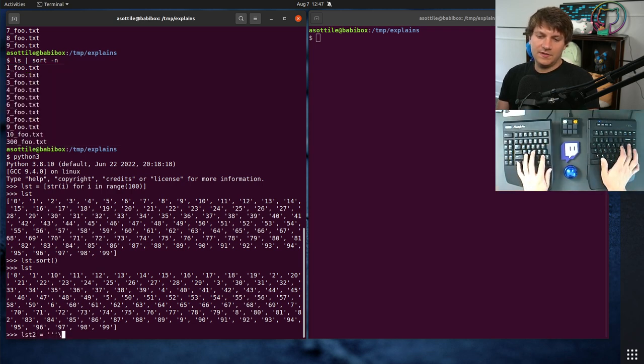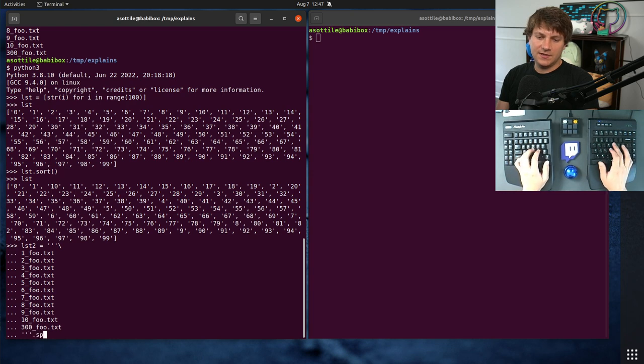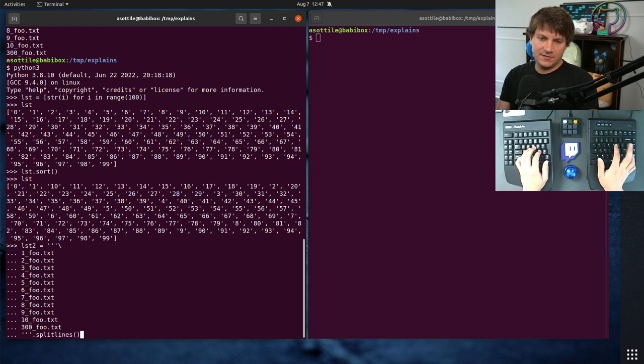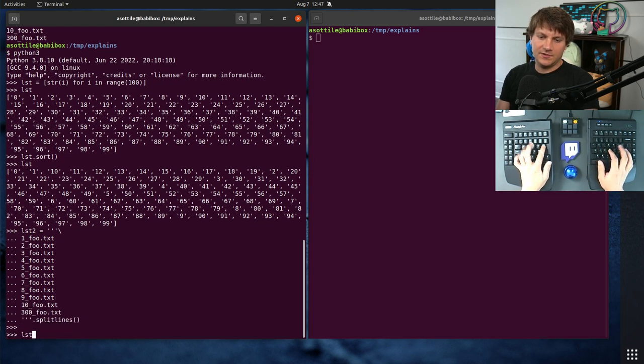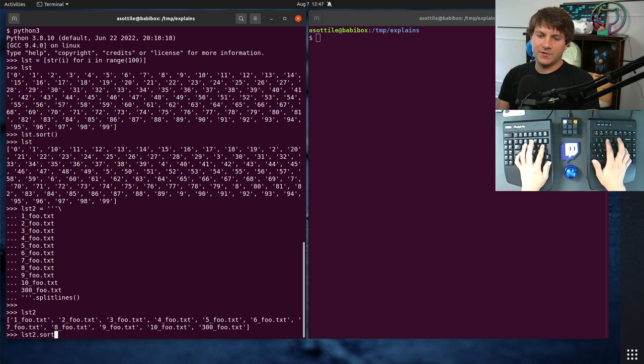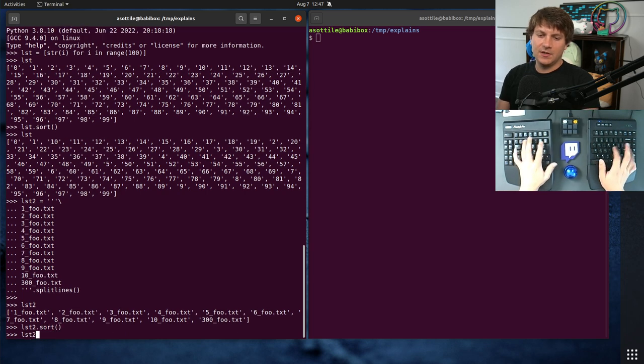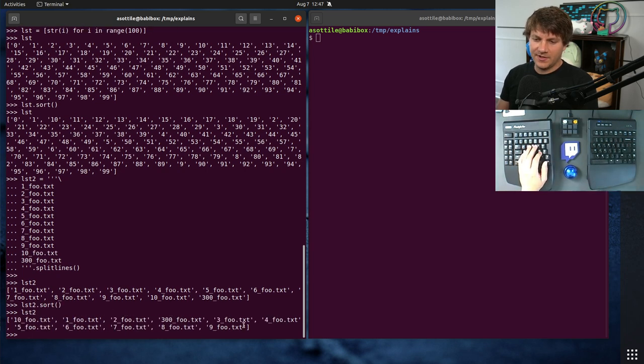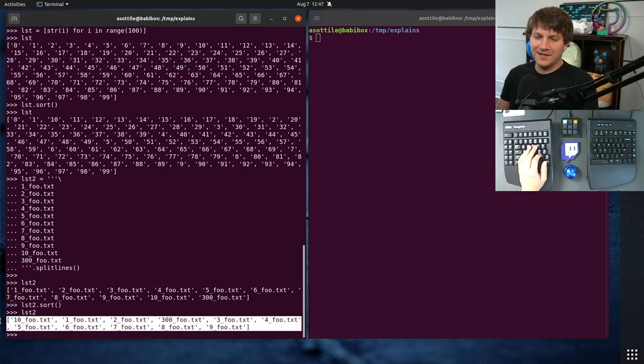And let's just get this in here, dot split lines. Okay, so we have list two, which if we sort as well, we're going to end up with, you know, not the result that we want.